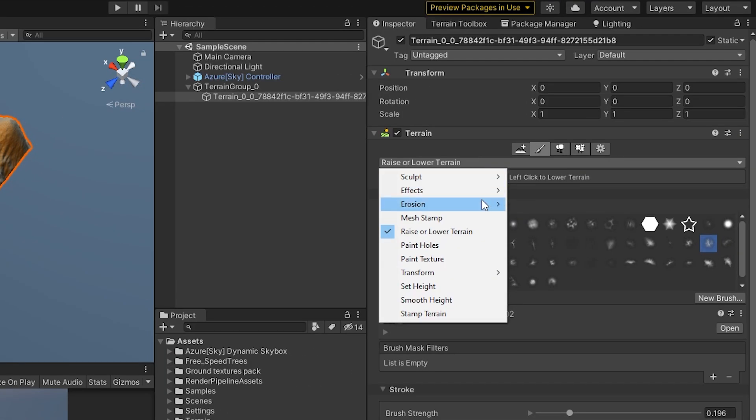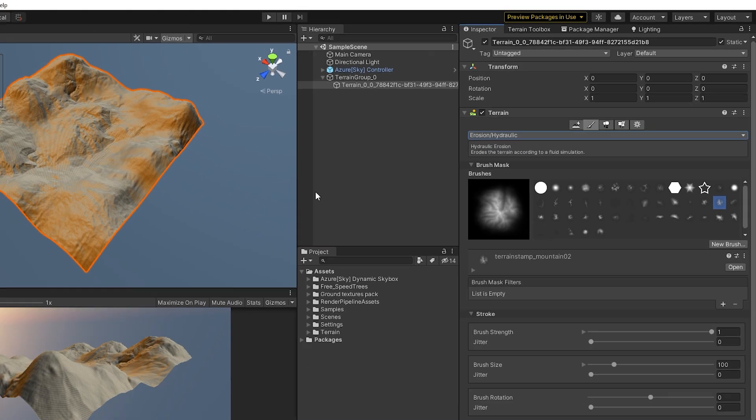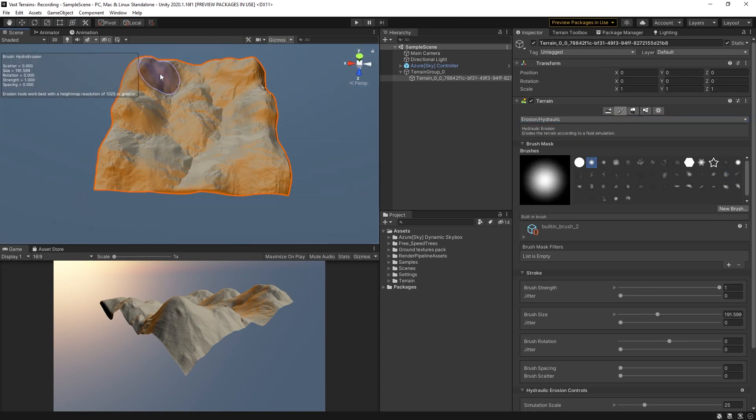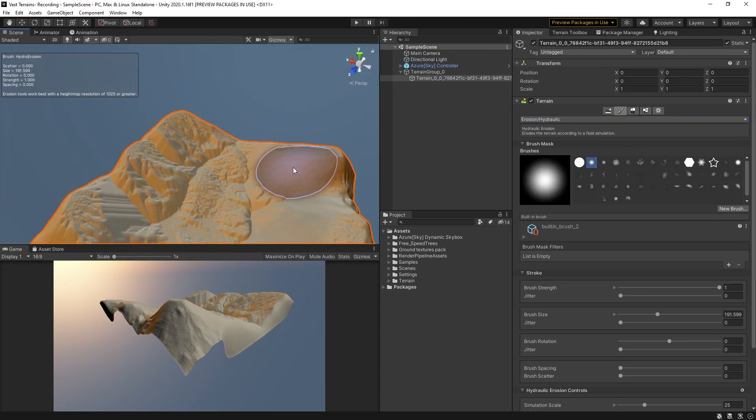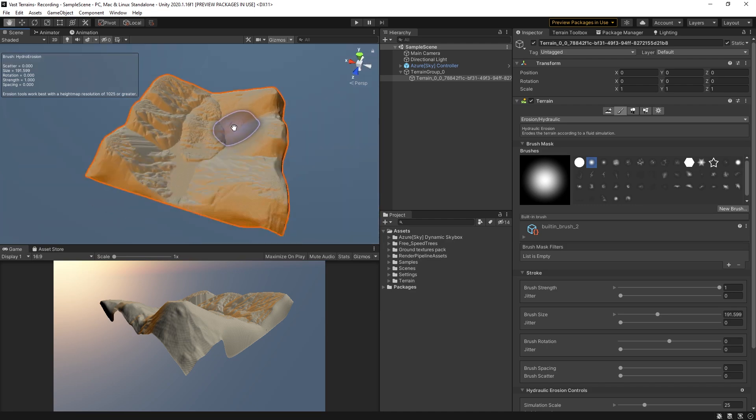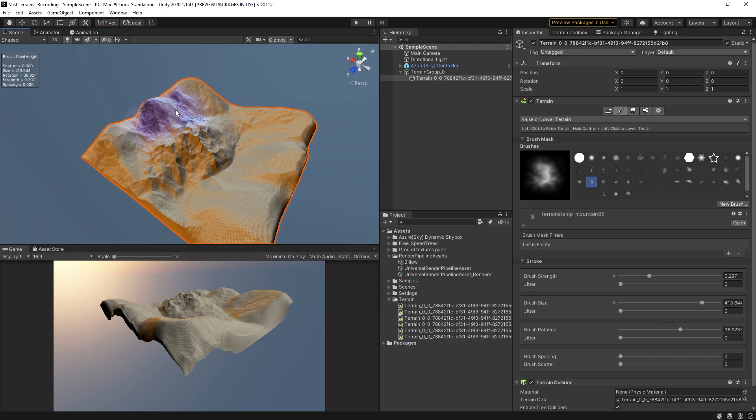The latest terrain tools also include erosion brushes that can simulate the effects of wind, water, and thermal changes to the mesh. Used in conjunction with other brush parameters, they can create many highly realistic effects.